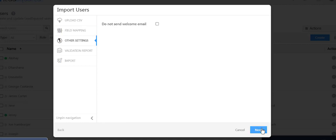In this step, select the checkbox if you don't want to send the invitation email to the users.